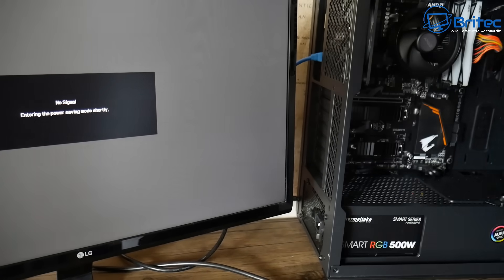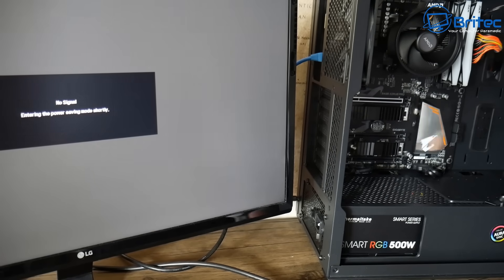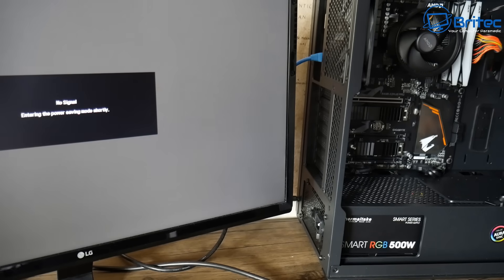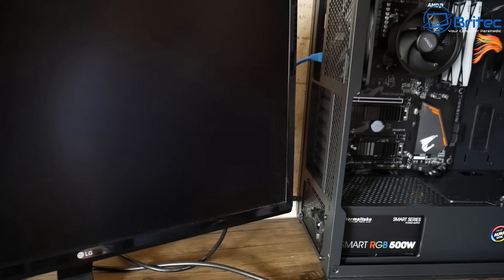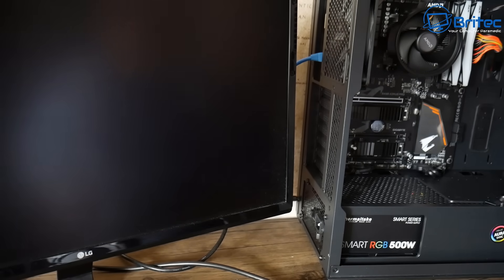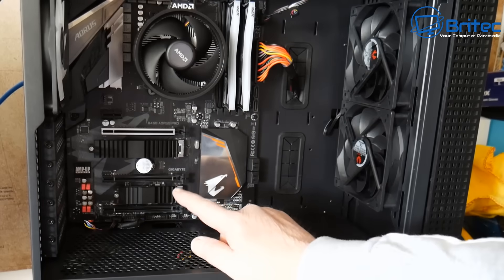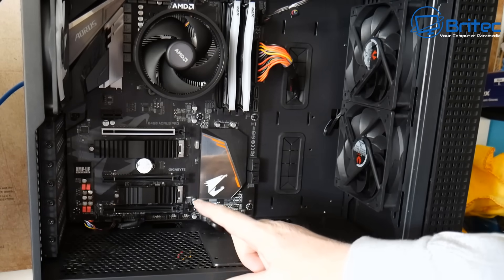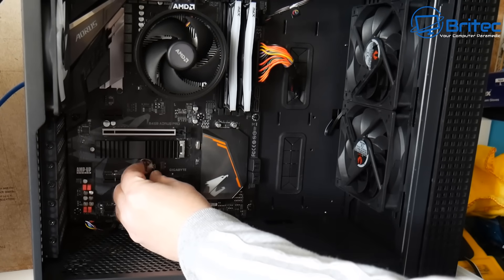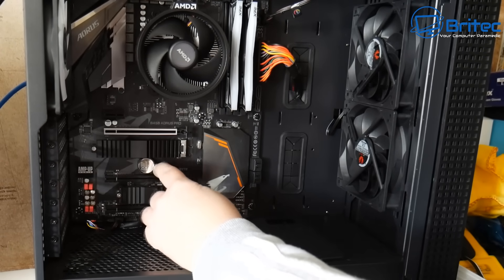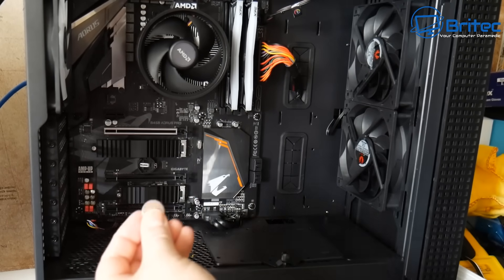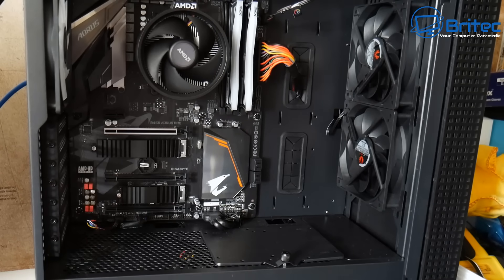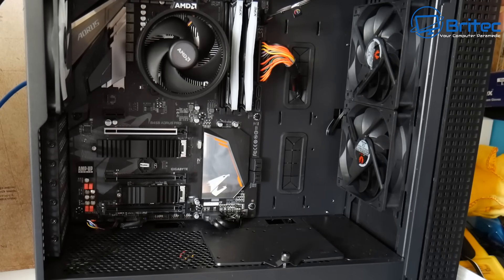We're going to remove the side panel and quickly pull out the CMOS battery. The reason we're doing this is to make sure we drain all the power from the computer. Removing the battery clears information stored in it - all the information stored in the BIOS will be removed. This is because we want to be able to enable the onboard or integrated graphics. This problem can be very confusing to some people but it's quite a simple fix.